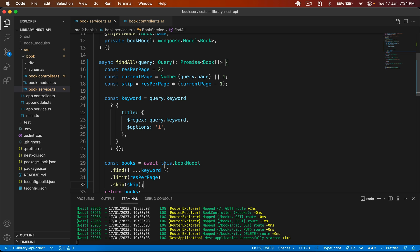We have successfully implemented search and pagination in this project. In my next video, I'll discuss how to handle errors in NestJS. Make sure to subscribe because a lot of content is coming. If you have any questions, ask in the comments and I'll definitely reply. You can find the code in the description. I also have an in-depth Udemy course on NestJS — the link is in the description. See you in the next video!